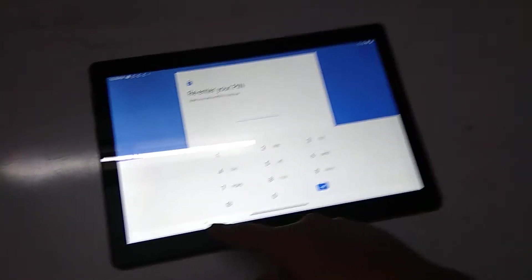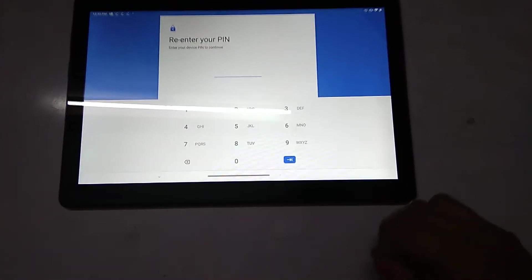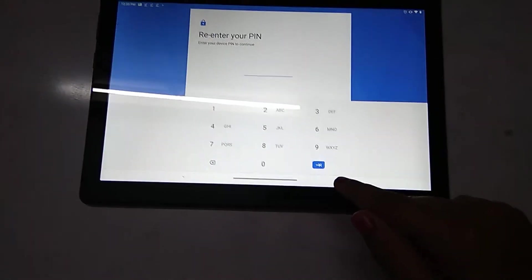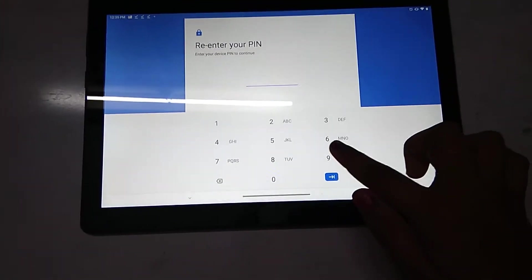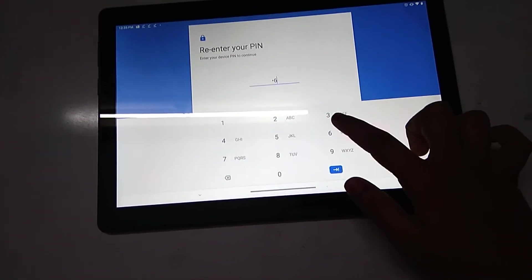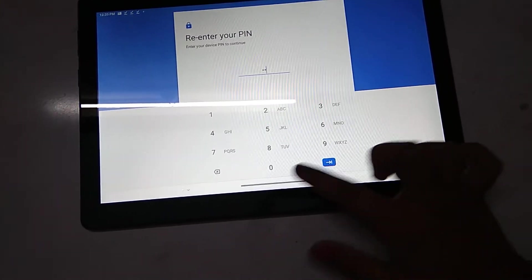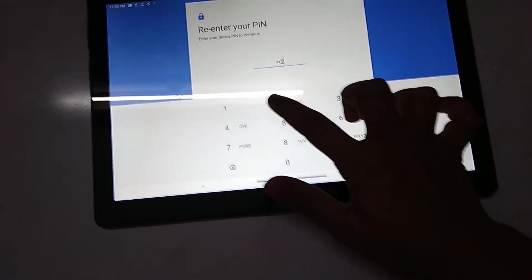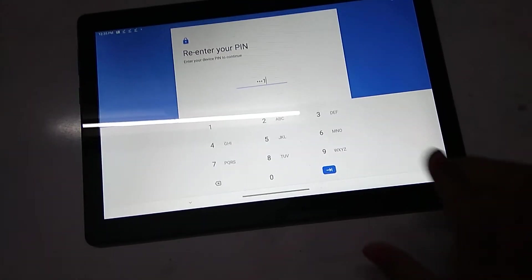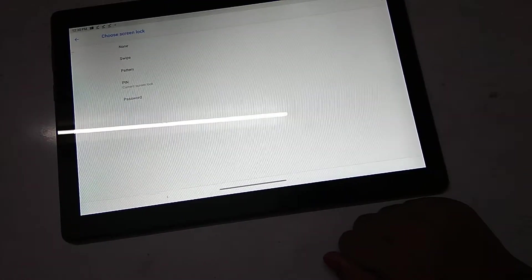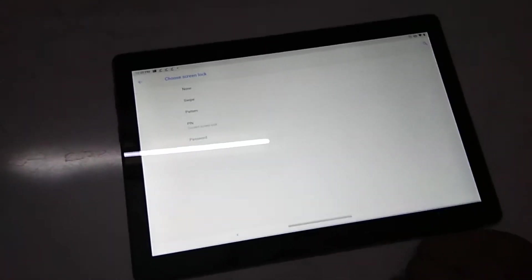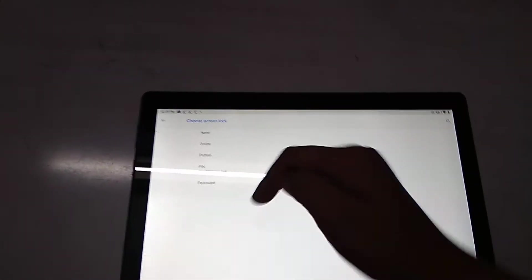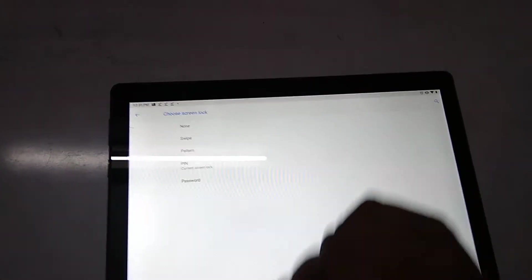Now how to set screen lock PIN. Now which password you already have, you have to click that first. I have this password now.